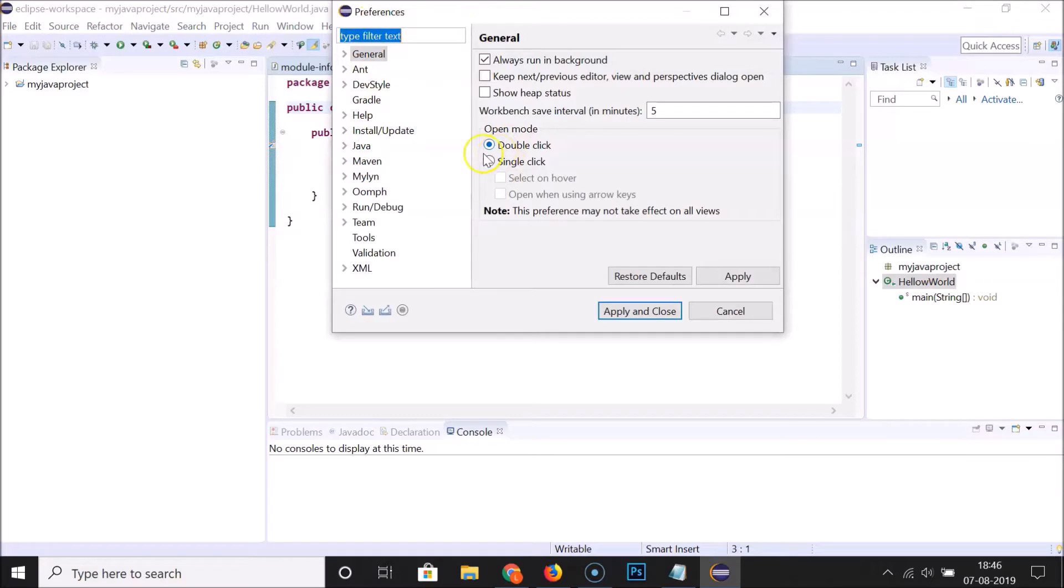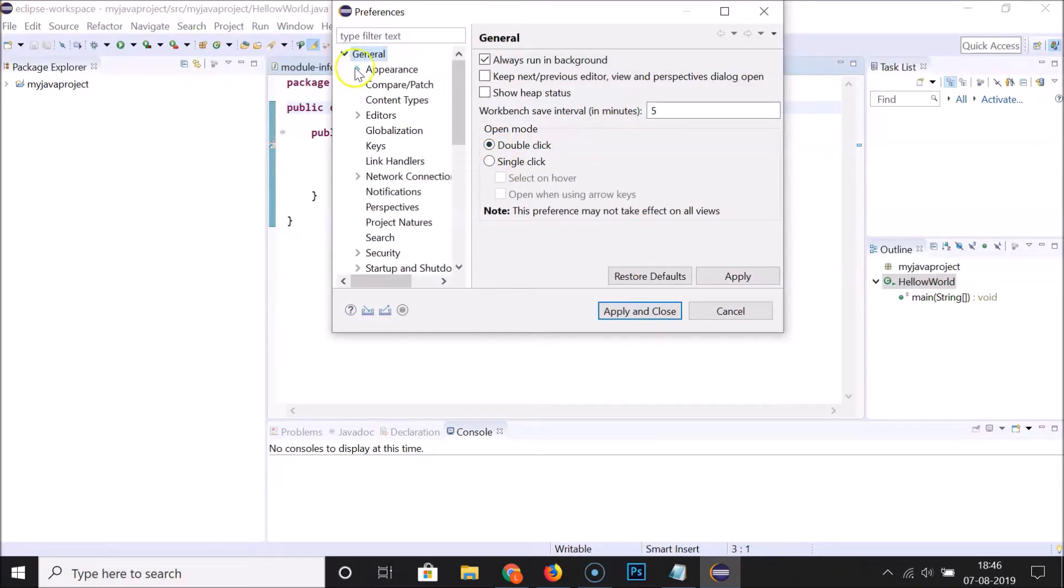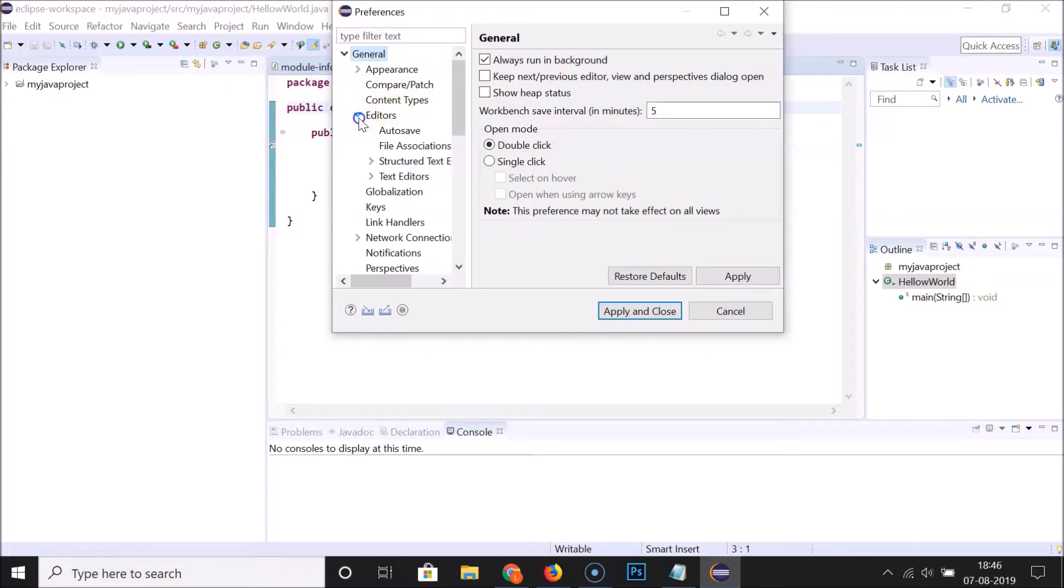Here we have General. You have to expand General by clicking over here. Then we have Editors. You have to expand Editors also by clicking over here.